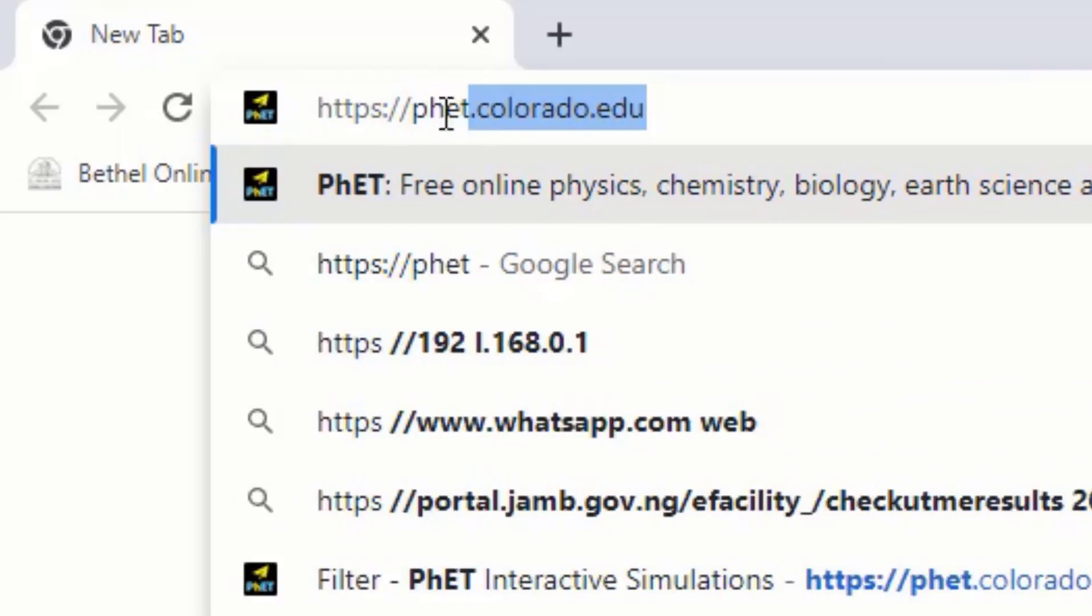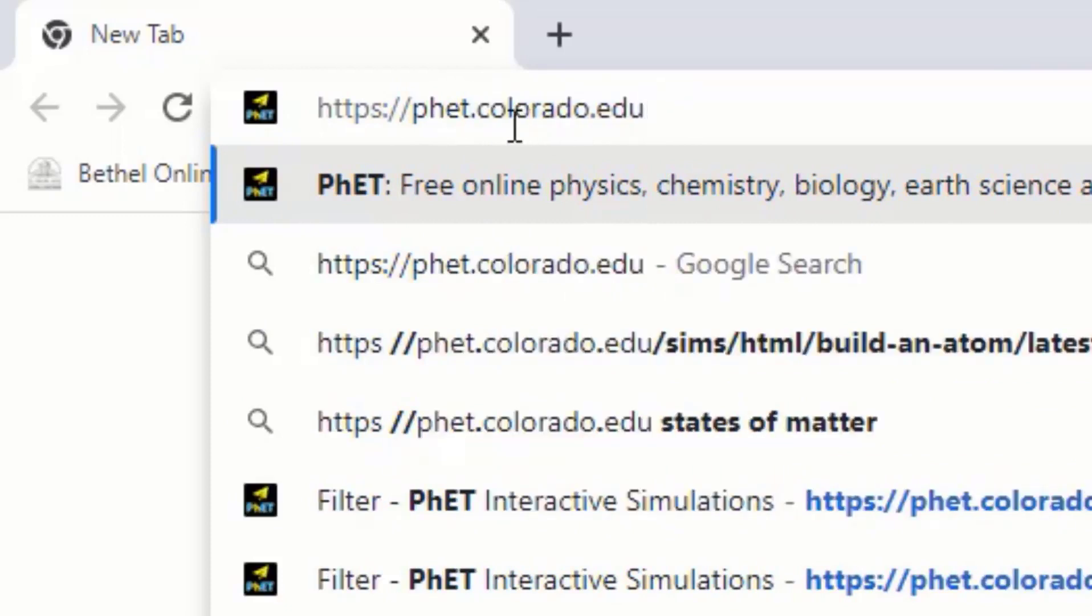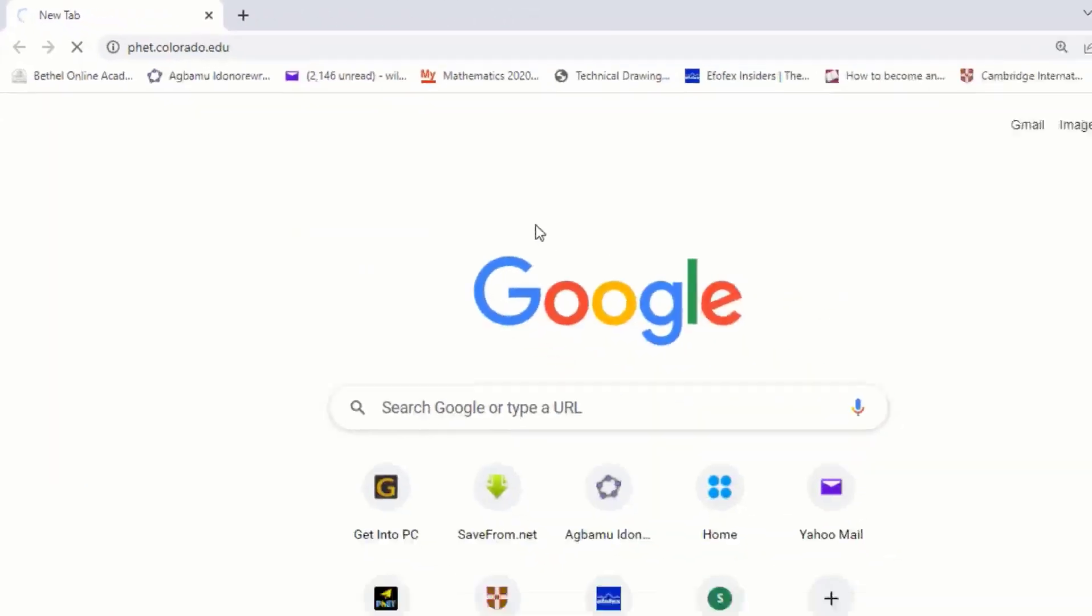You can see I have been searching it before, that is why it came out. So PHET then Colorado.edu. Then when you type it out like this, you tap the enter button and you open the website.